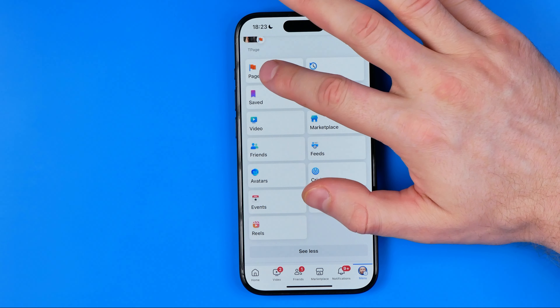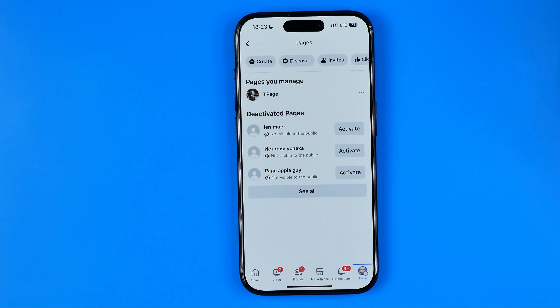Tap on Pages. It will show us all the pages that we manage. Here I've got just one page — tap on it, and then tap Switch.